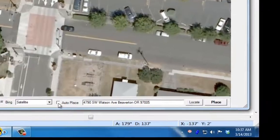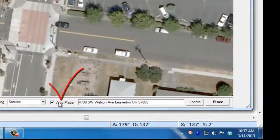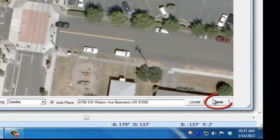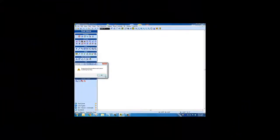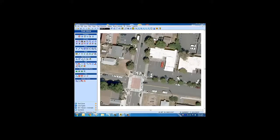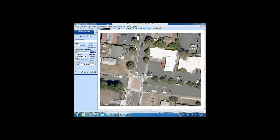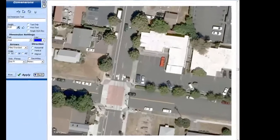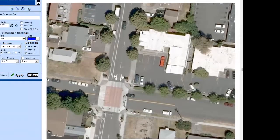If Auto Place is checked, click Place and the image will be placed geo-referenced at its real-world location. The image will be placed in the diagram at real-world scale.